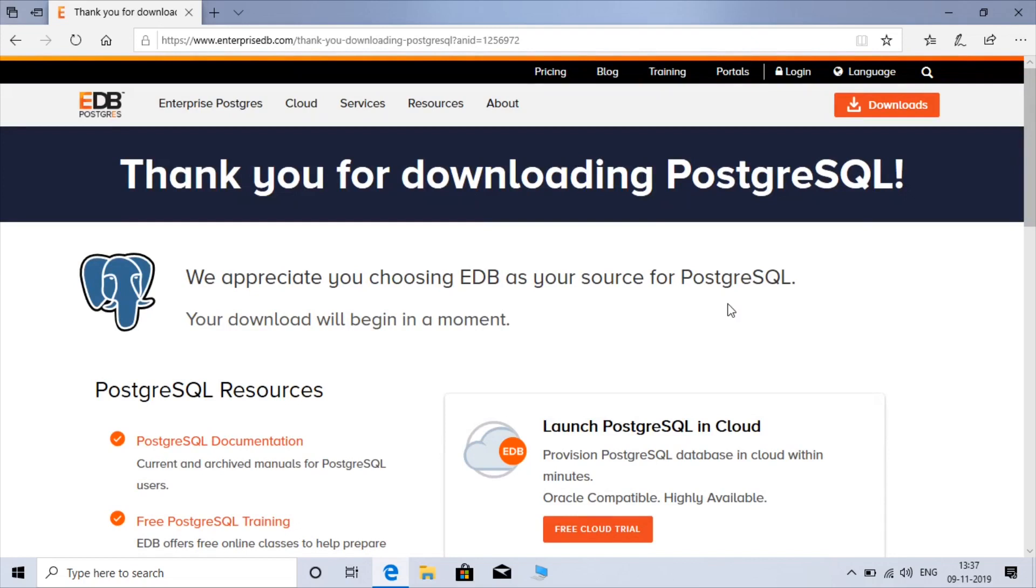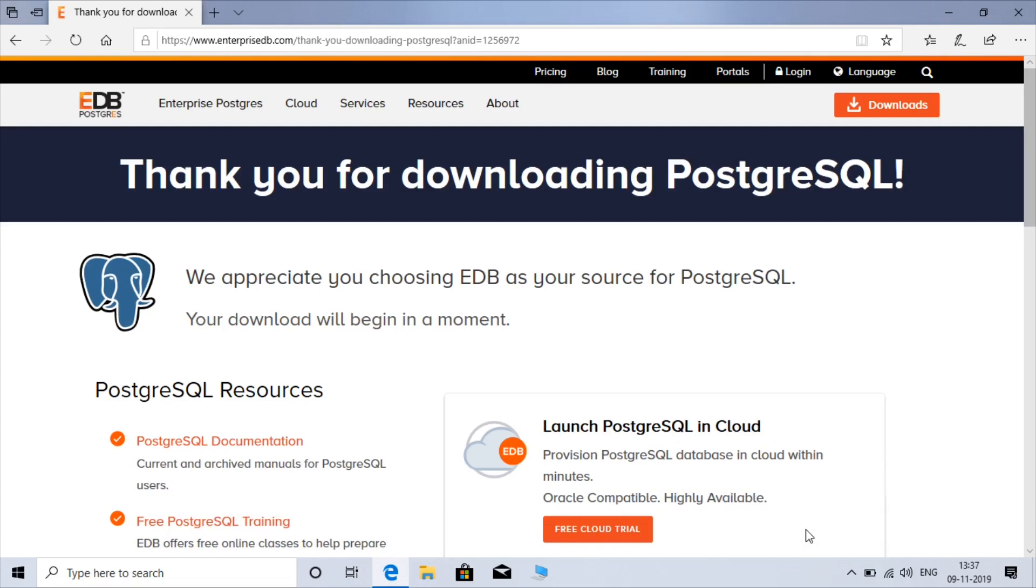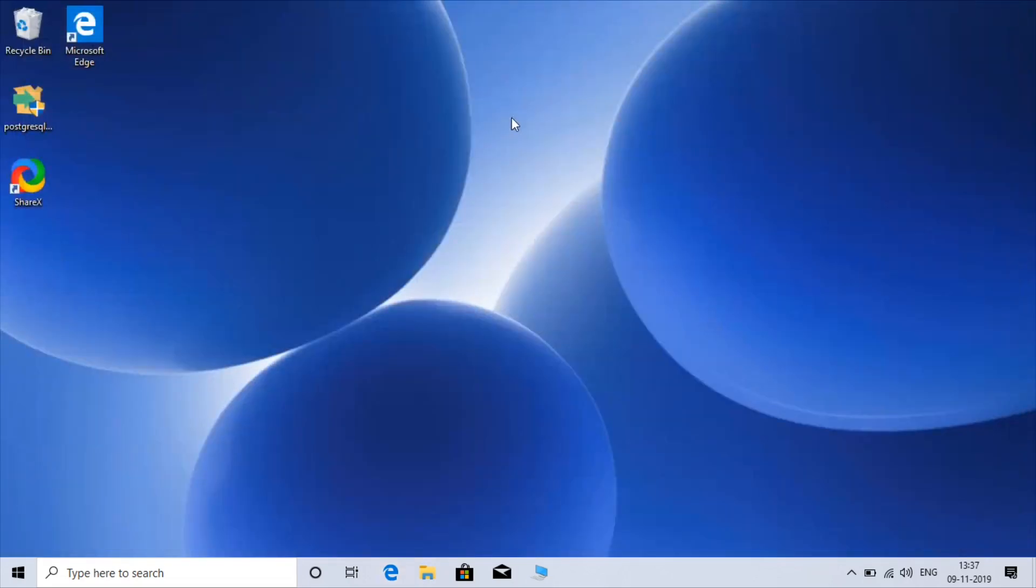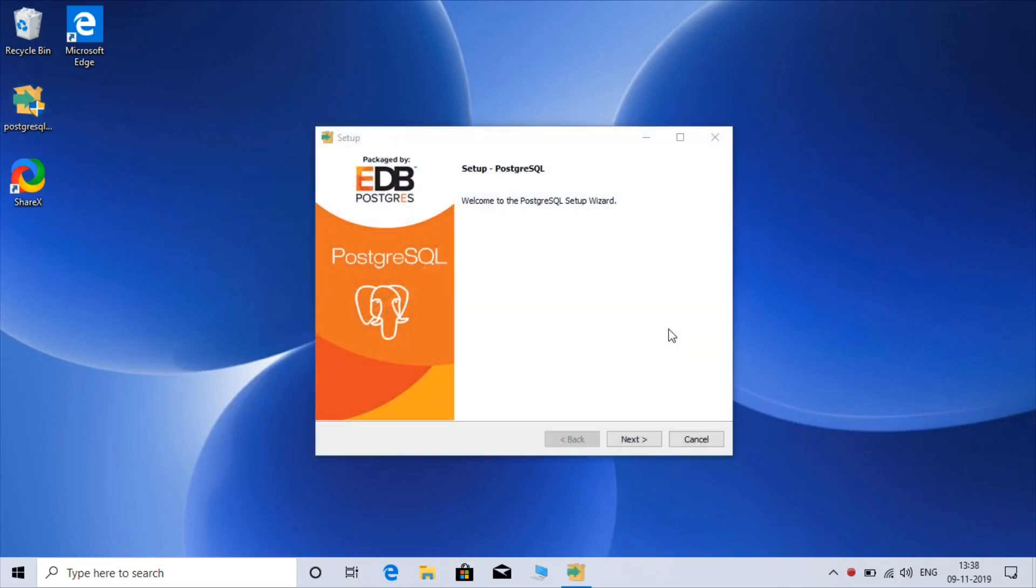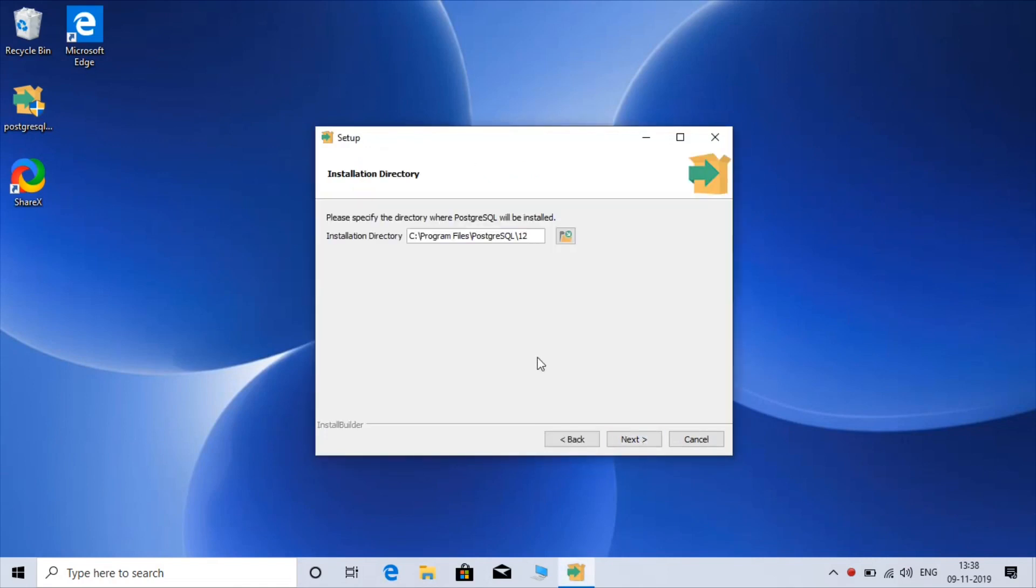Download. OK, so you can save. I already got the file so I just cancel it. So once the download is finished just click on the file, next. This is the path where PostgreSQL version 12 will be installed.